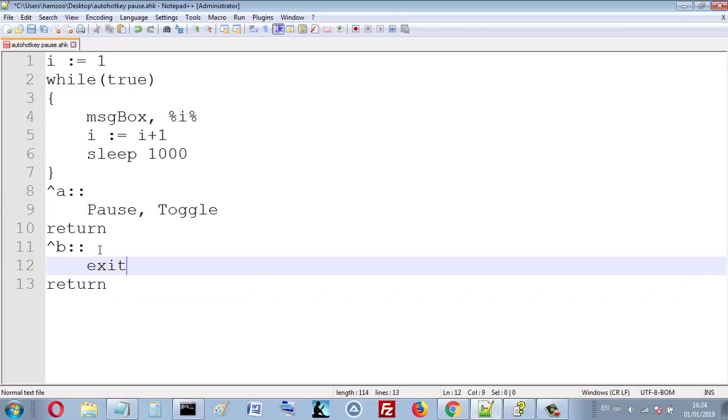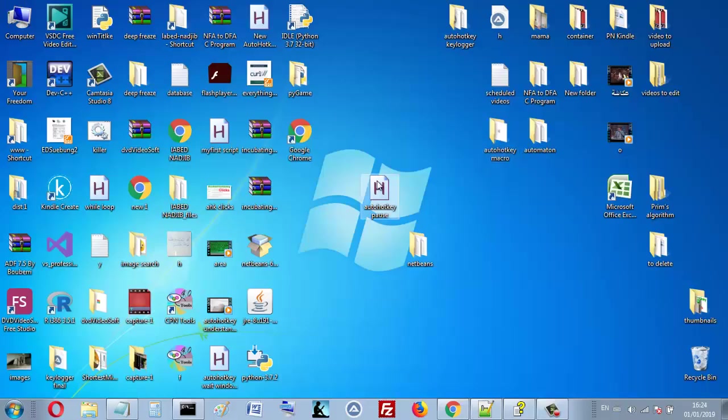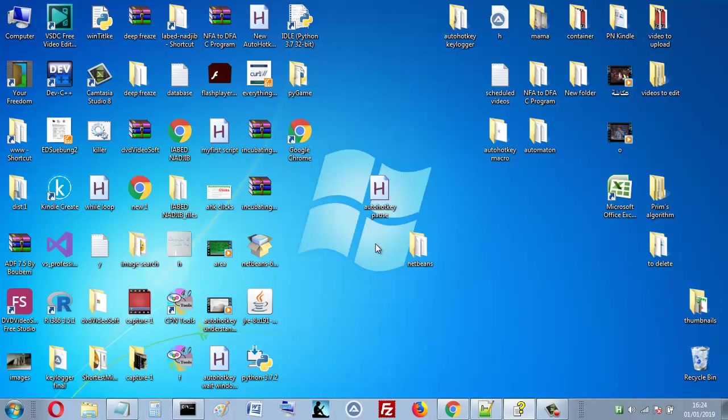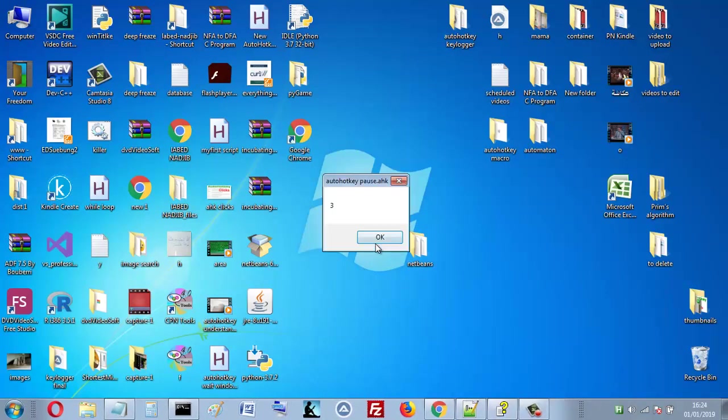So let's run. Now I will press Ctrl+B. So the program ended. Great.